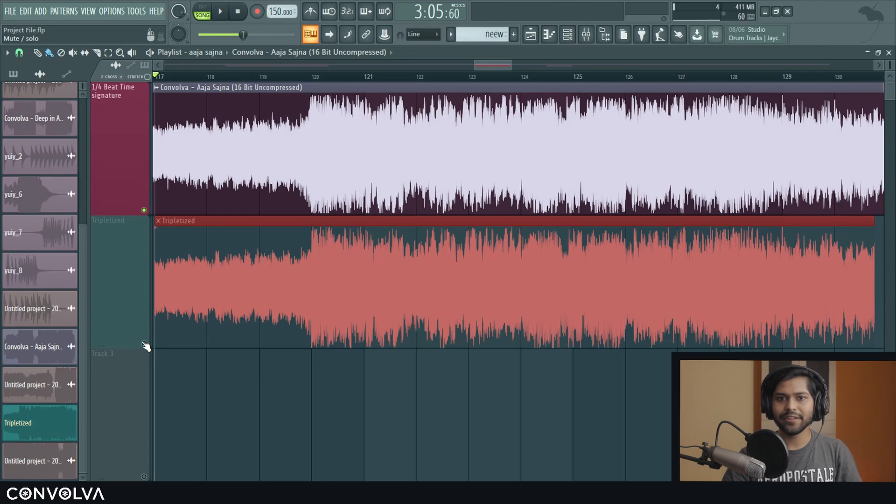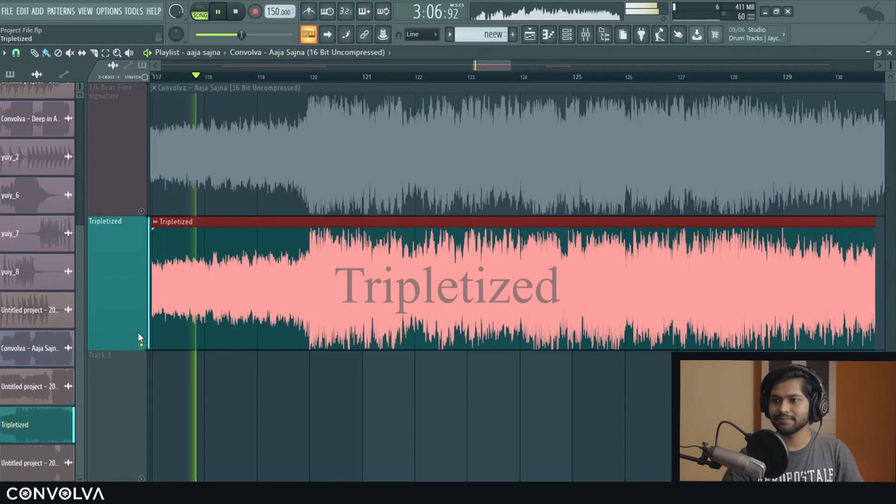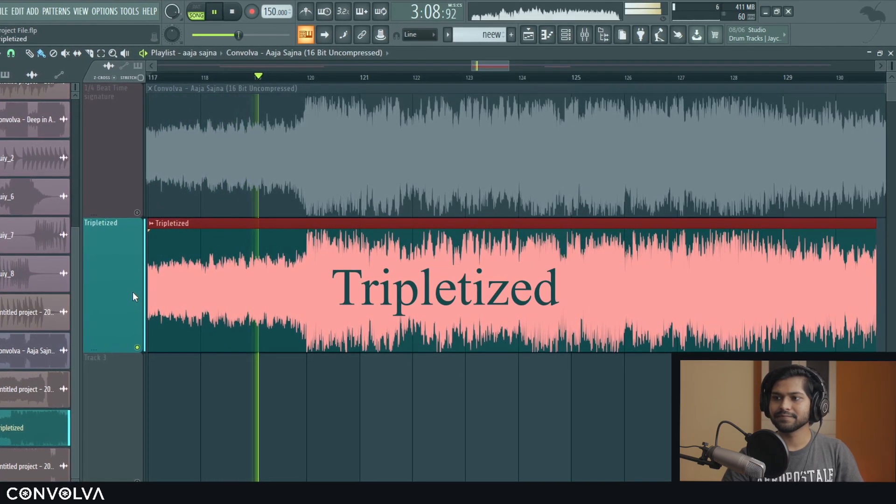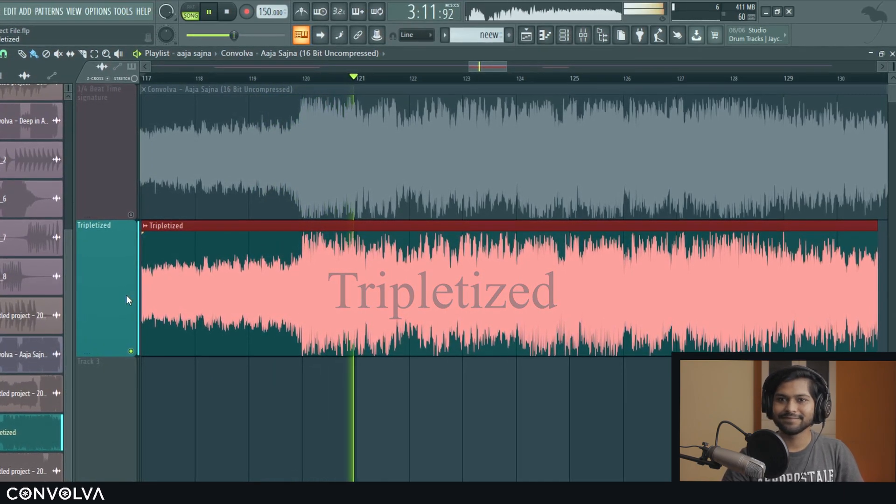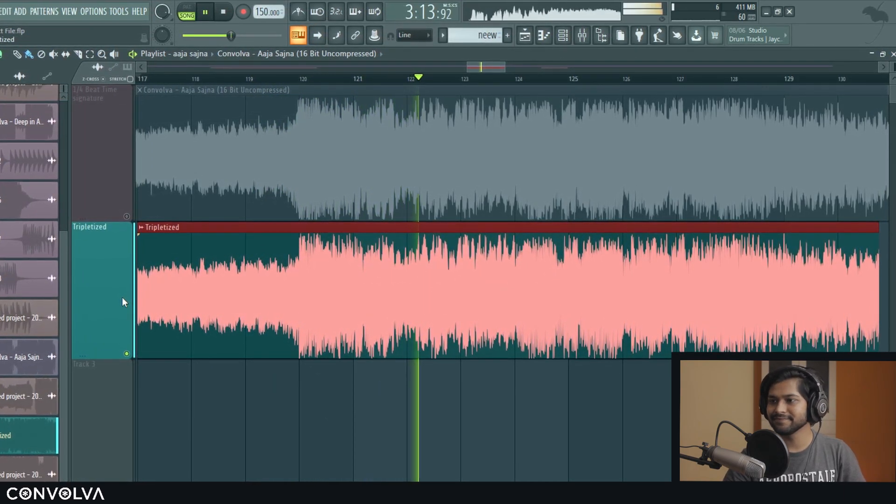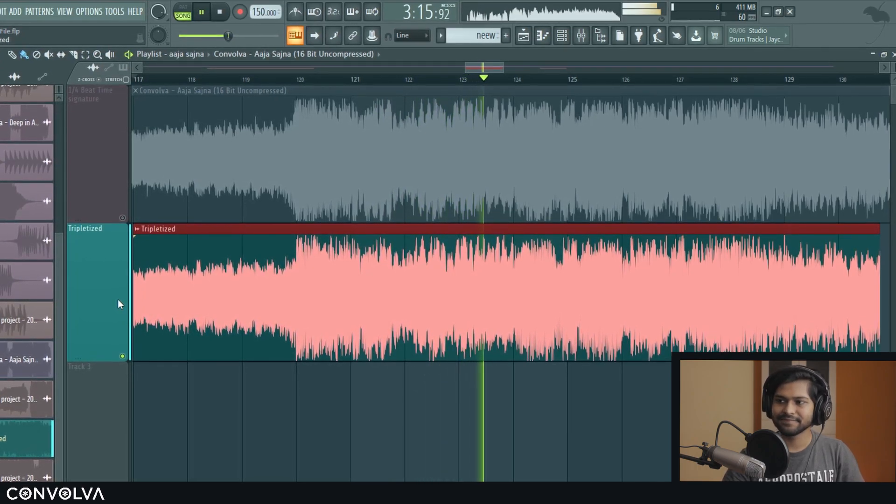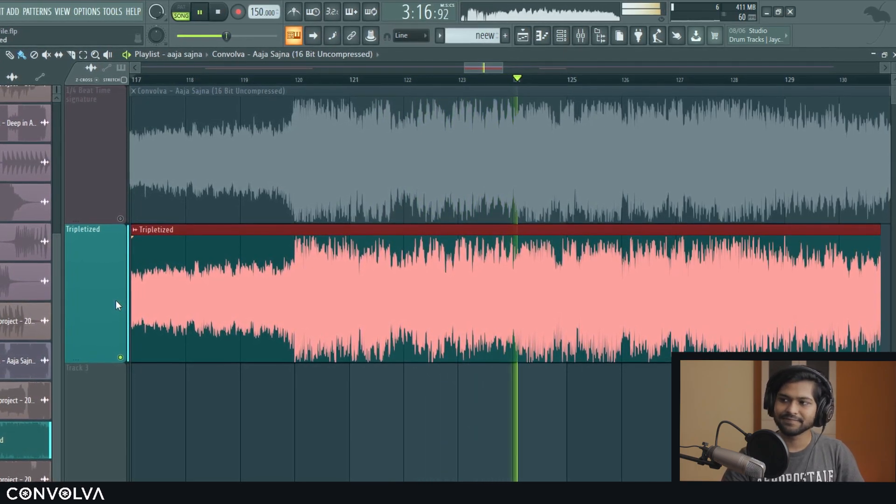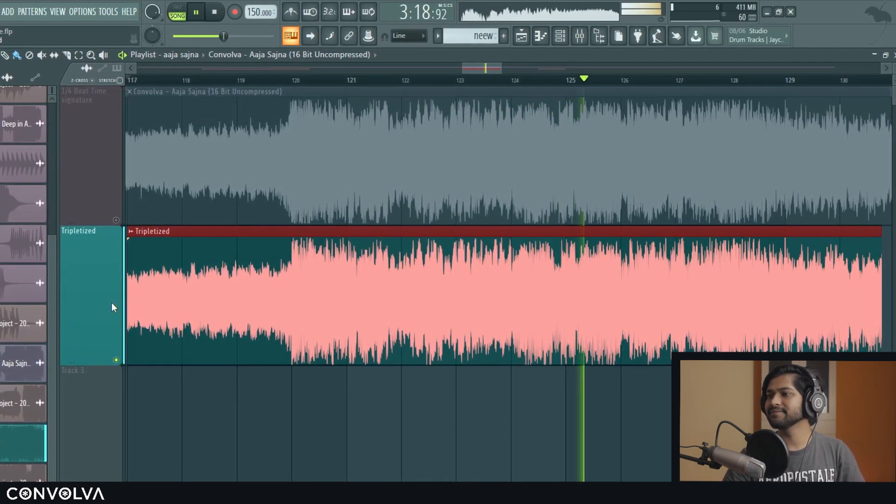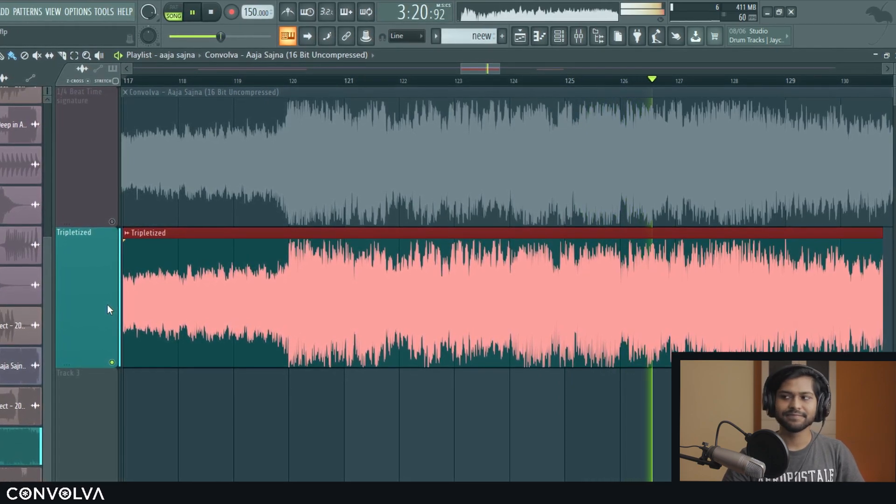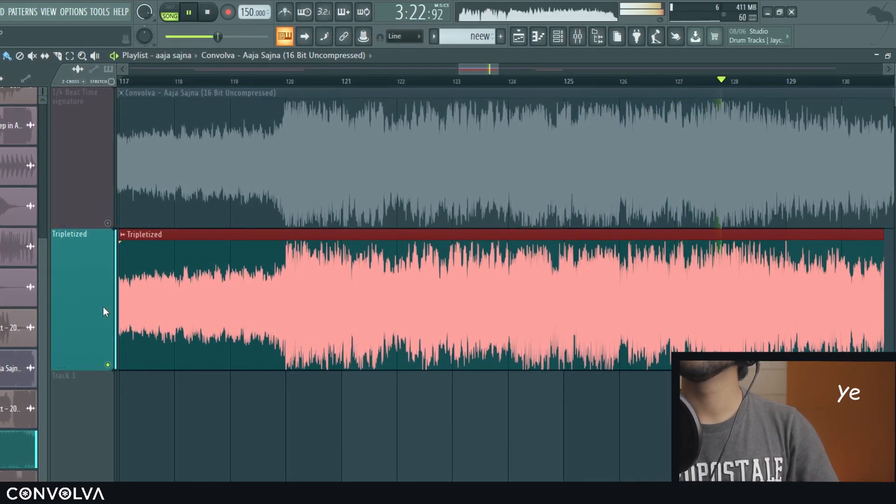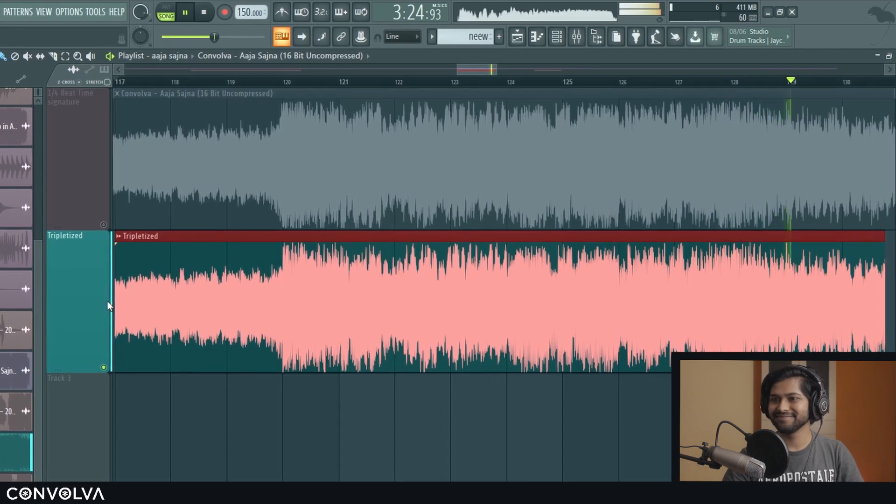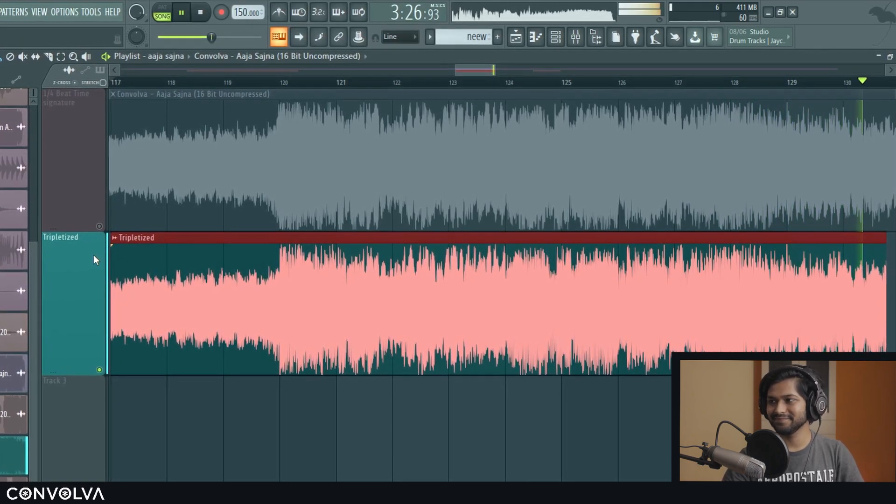And now the tripletized version. Alright, so as you can see we went from a 1 by 4th beat time signature to a 1 by 3 time signature.